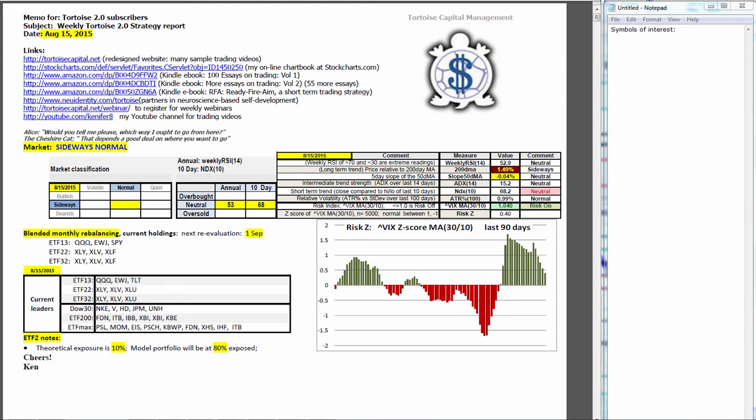Good morning, this is Ken Long from Tortoise Capital with a review of the weekend trading reports for August 15, 2015.